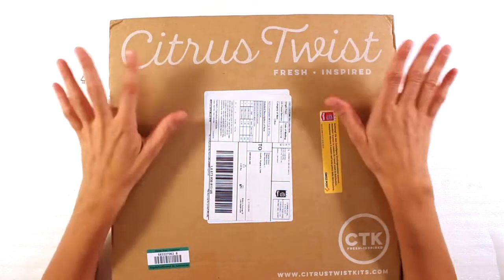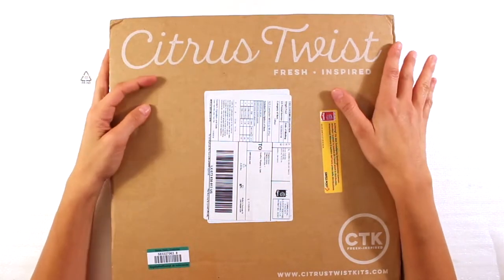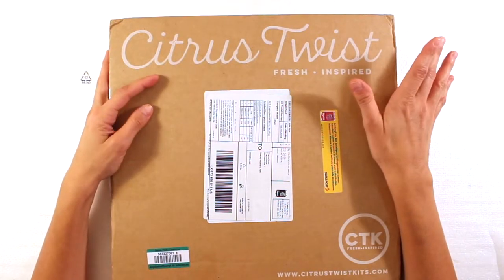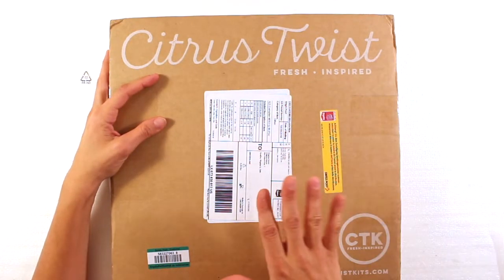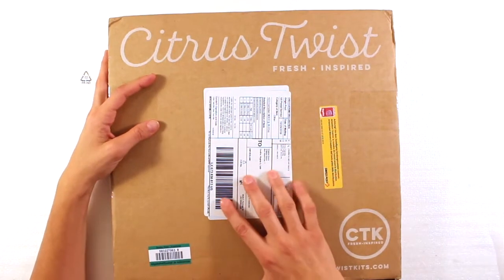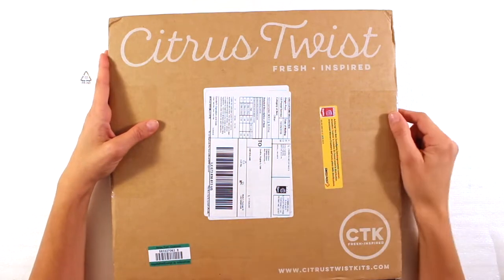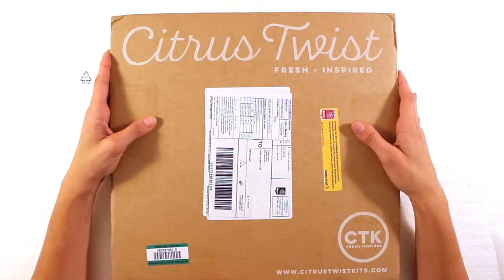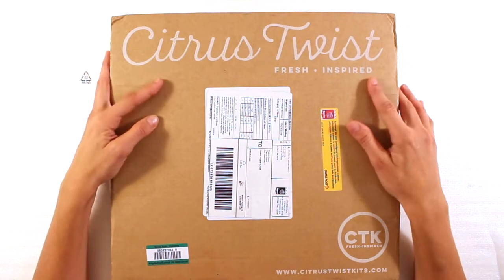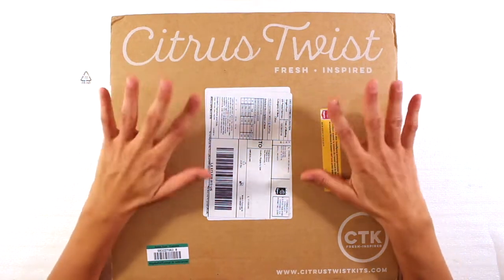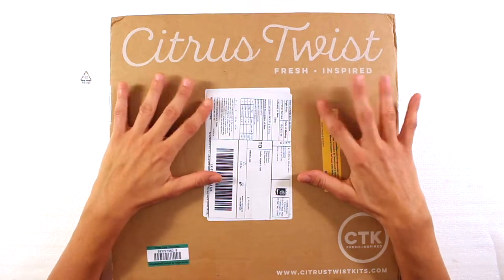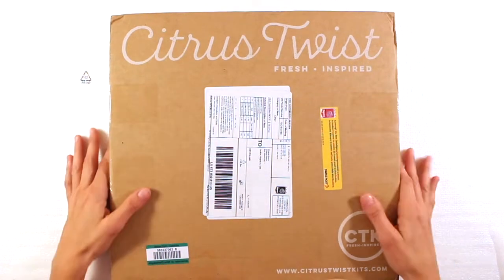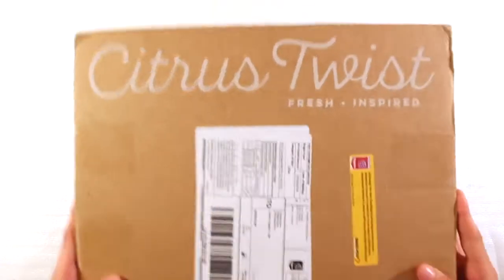This is from Citrus Twist. I bought some old, some past kits, but also something new, which is what I'm going to show. Are you excited? I am.